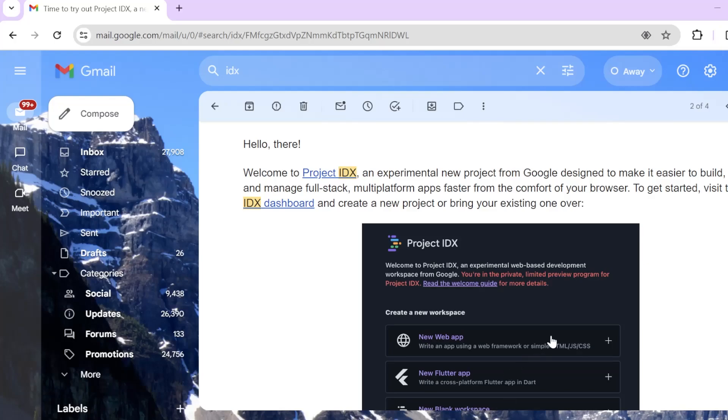Hey everyone, how you guys doing? So in this video, we'll be taking a look at Project IDX.